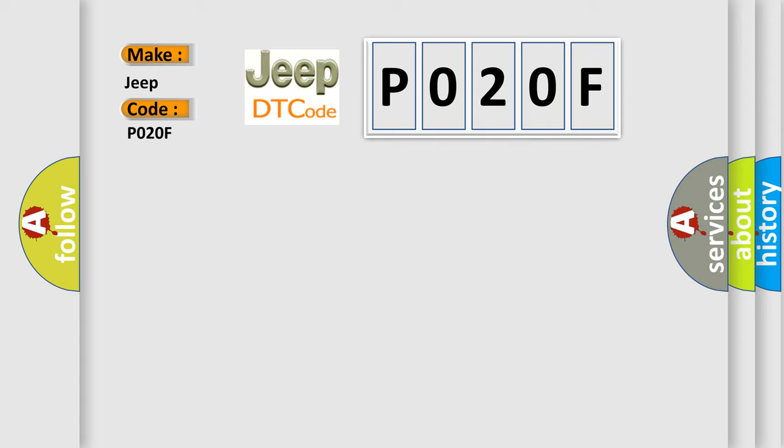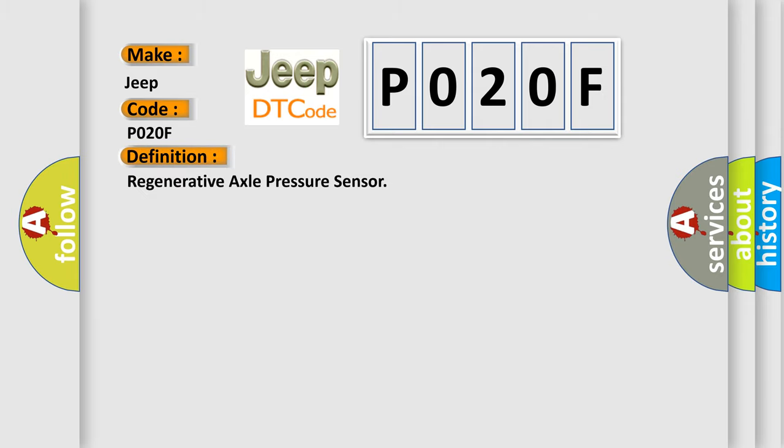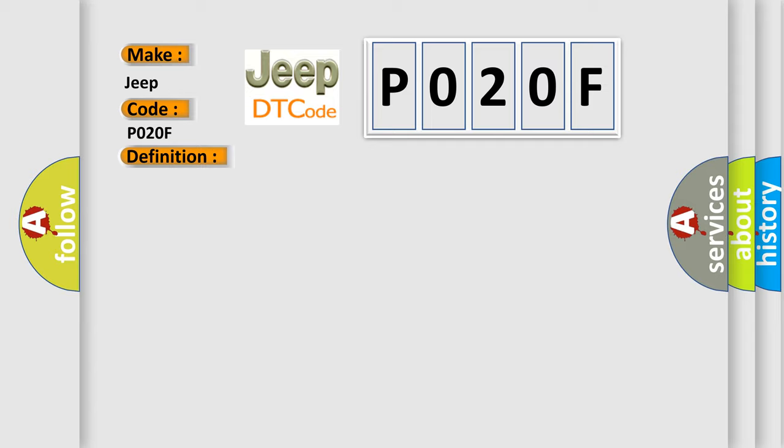The basic definition is Regenerative Axle Pressure Sensor. And now this is a short description of this DTC code. Ignition on, ignition voltage is greater than 10 volts.